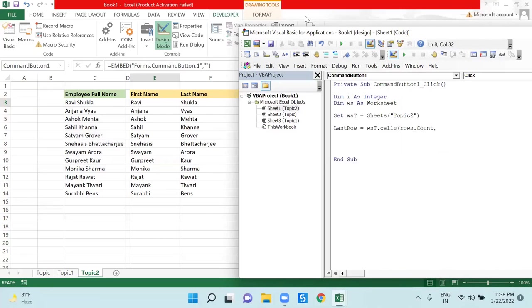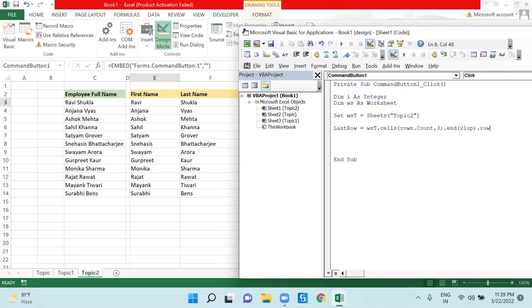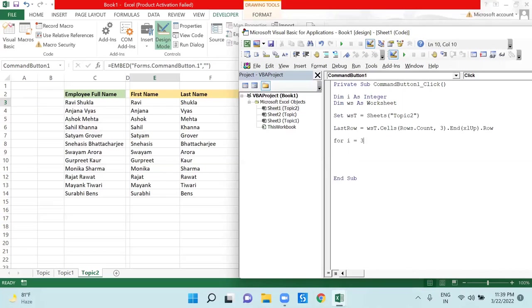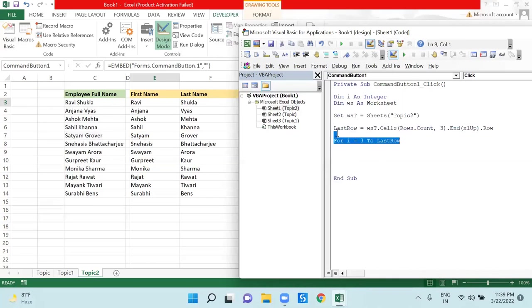Now I will define one last row here, so I am saying wst dot cells rows dot count comma three, because all my values are on third column, so I am writing three here, dot End xlUp dot row. Now I will say For i equals to, since my data is getting started from third row, I will say three to last row. This loop will run from third row to last row. This is dynamic code - if tomorrow my data gets increased, it will work till there.